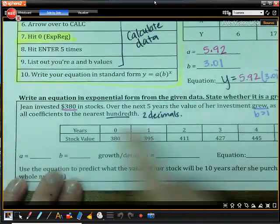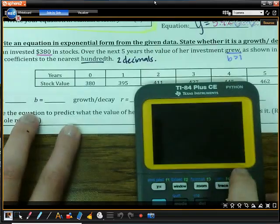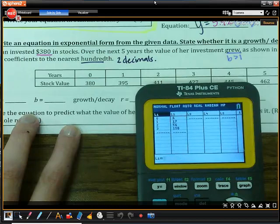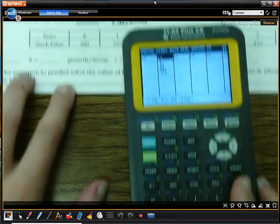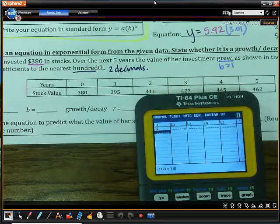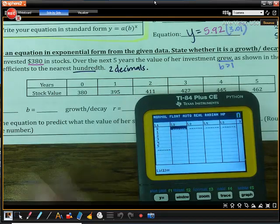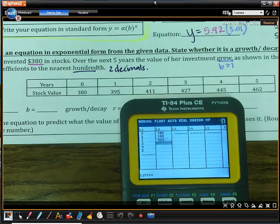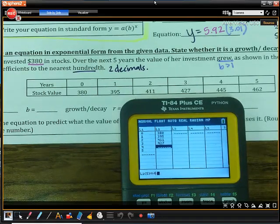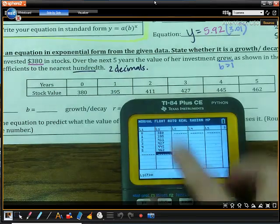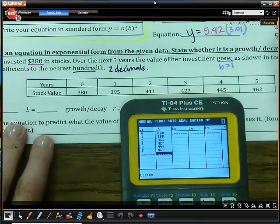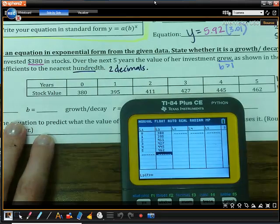We are going to plug these values in. Take the calculator, go back to stat, edit, go to the top of the list, hit clear and enter to clear out the list. Then enter the X values: 0, 1, 2, 3, 4, and 5. Then enter the Y values: 380, 395, 411, 427, 445, and 462. Once you have all your data entered, double-check it. X values go in list 1, Y values go in list 2.